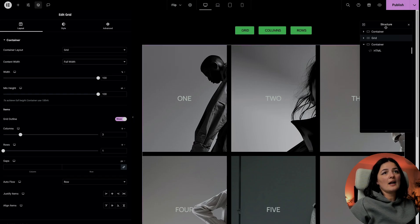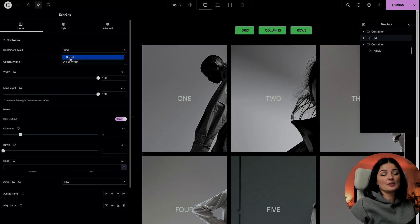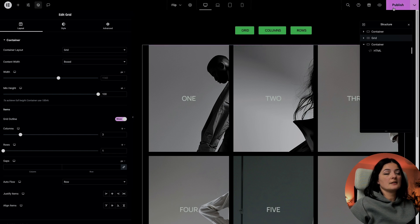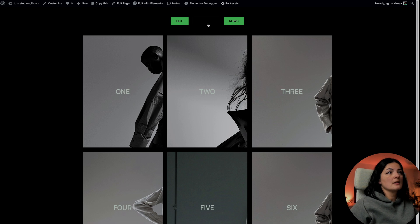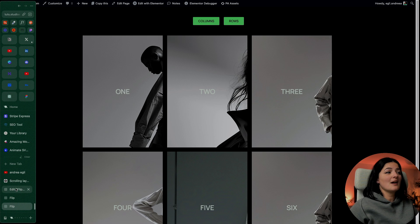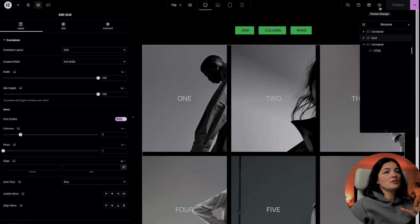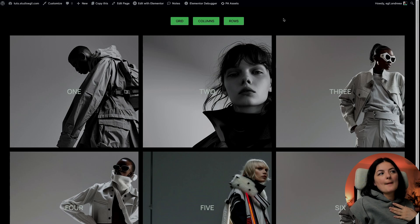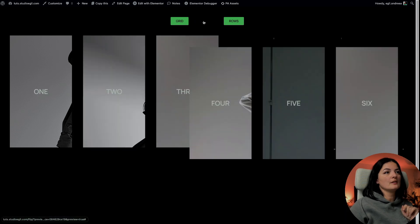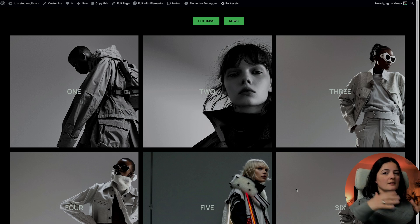I said earlier that you need to have the grid content width set to full width. Let's see what happens if you set it to boxed — nothing is actually happening. Do not ask me why. Again, this is one of those mysteries I cannot comprehend, and when you don't have visibility to the whole code, it's very difficult to troubleshoot. Now it's set back to full width and it's working again. I guess it needs space to expand and flip around.